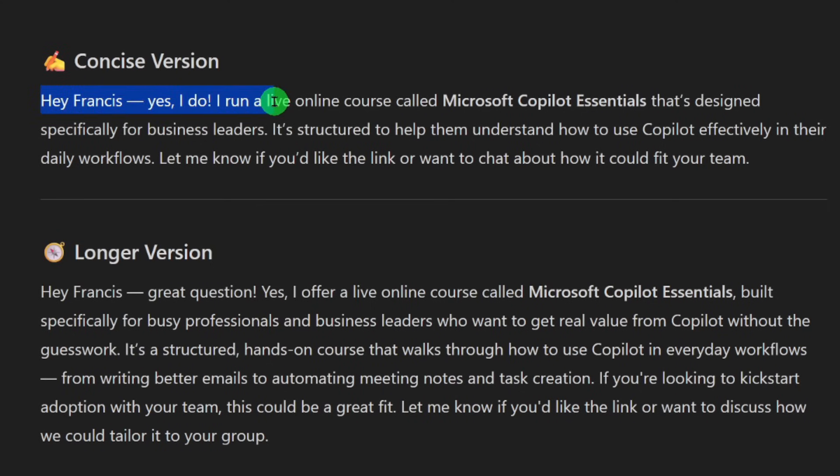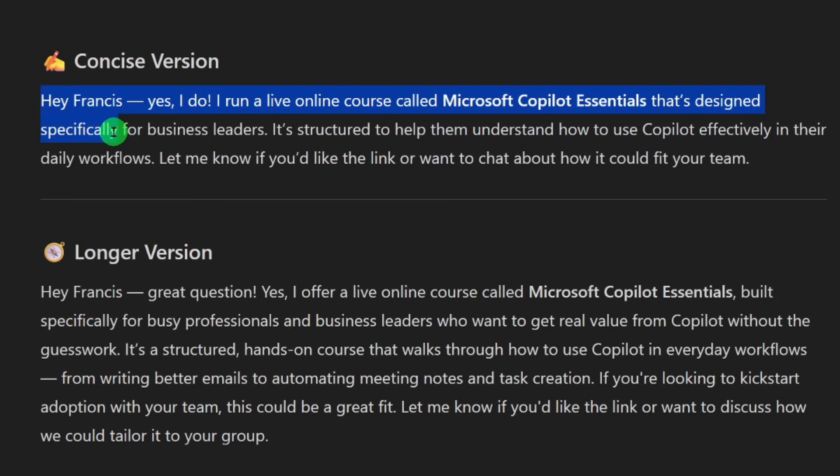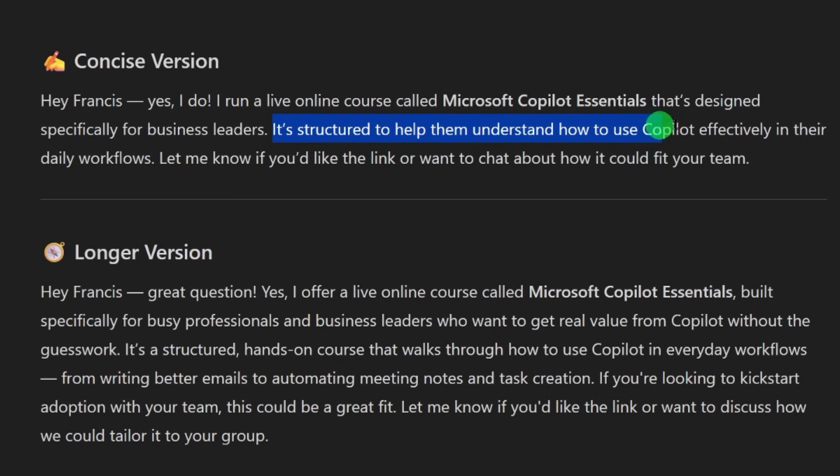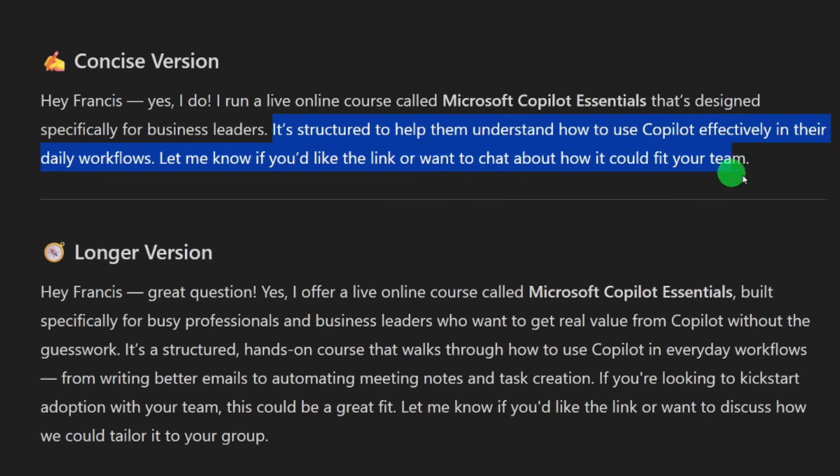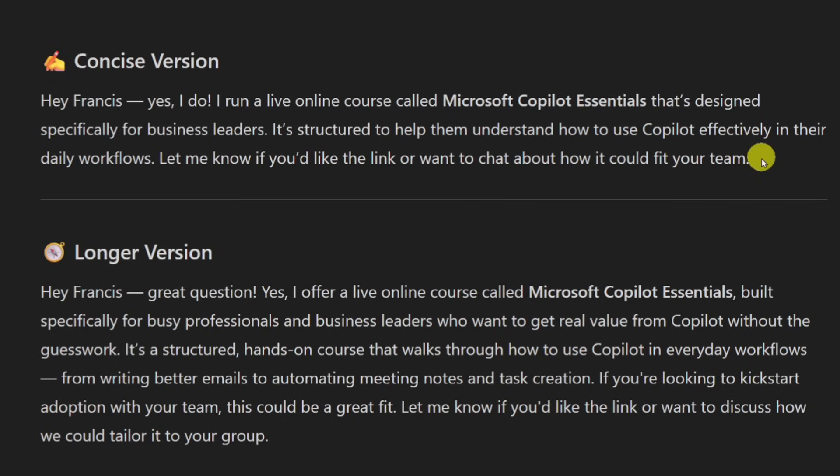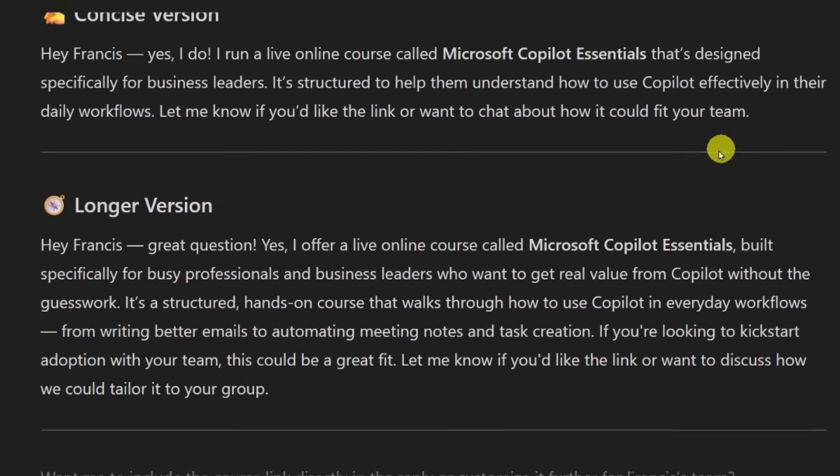So as I told Copilot in my instructions, I wanted first a concise version and a longer version. Here we go. Let's read the short version. Hey, Francis. Yes, I do. I run a live online course called Microsoft Copilot Essentials that's designed specifically for business leaders. It's structured to help them understand how to use Copilot effectively in their daily workflow. Let me know if you like the link.